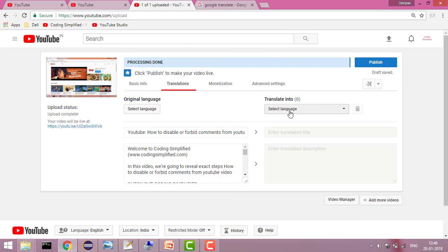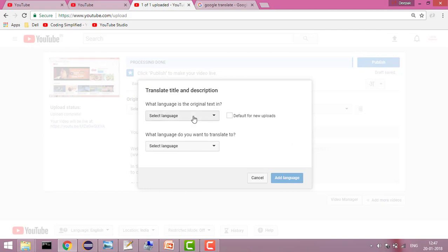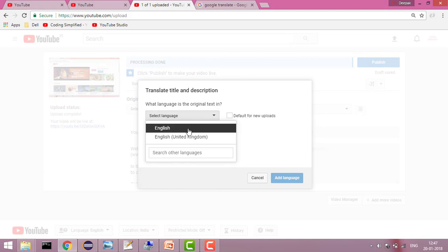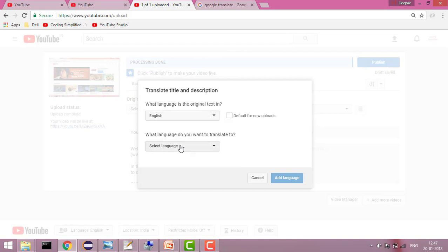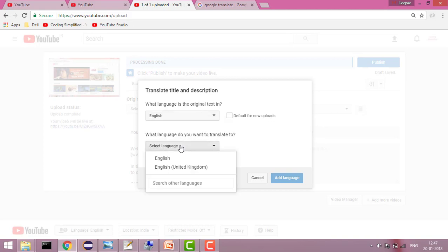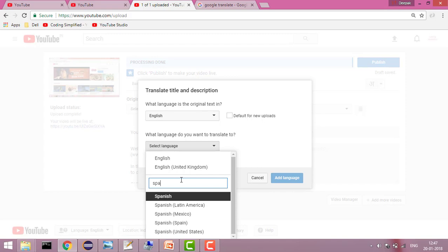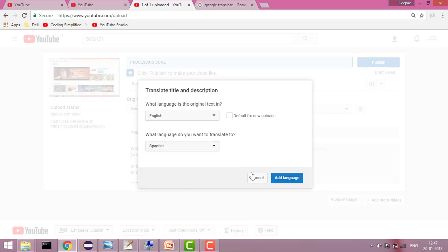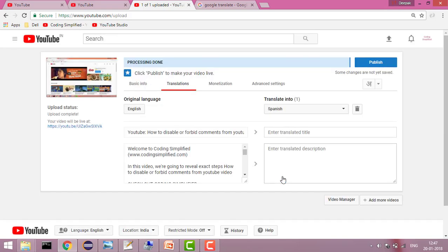Here you can add as many languages as you want to translate. Let's say I want to translate this video into Spanish. I will add a new language — it asks what language the original text is in, so English, and what language do you want to translate to. I'll search for Spanish and click 'Add language'.